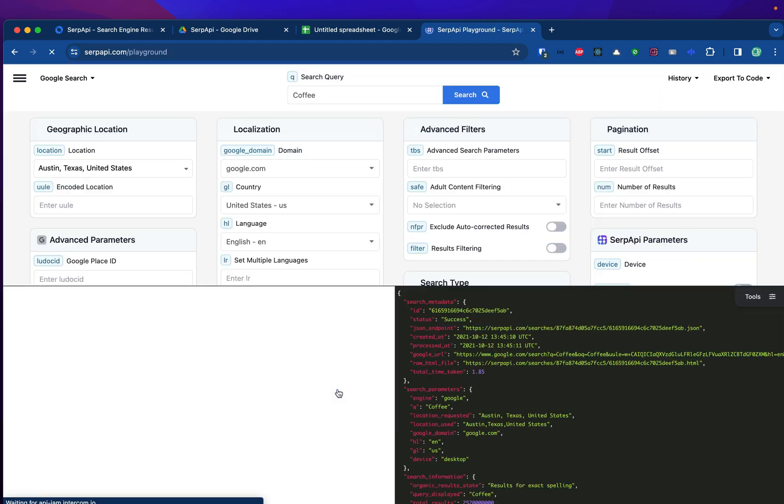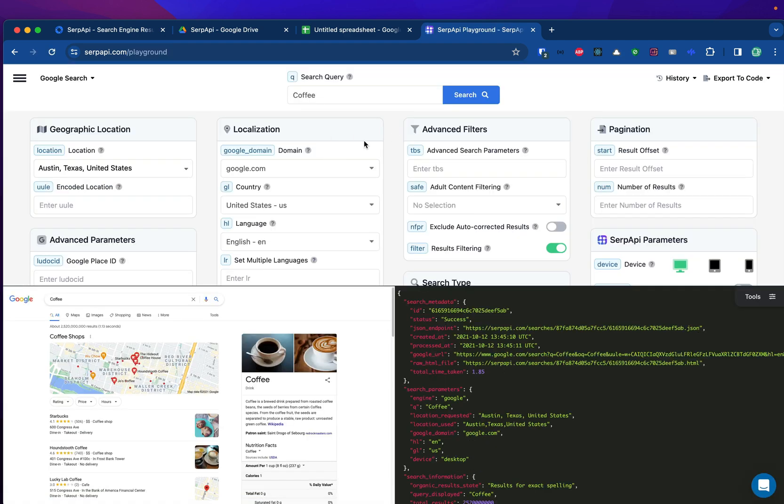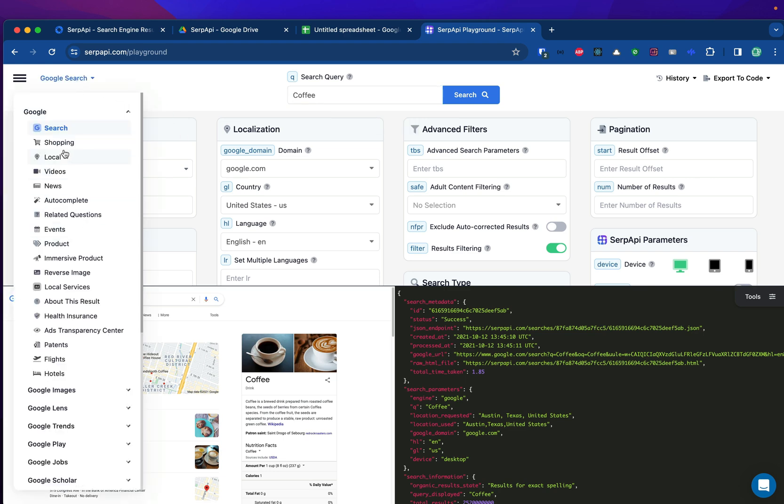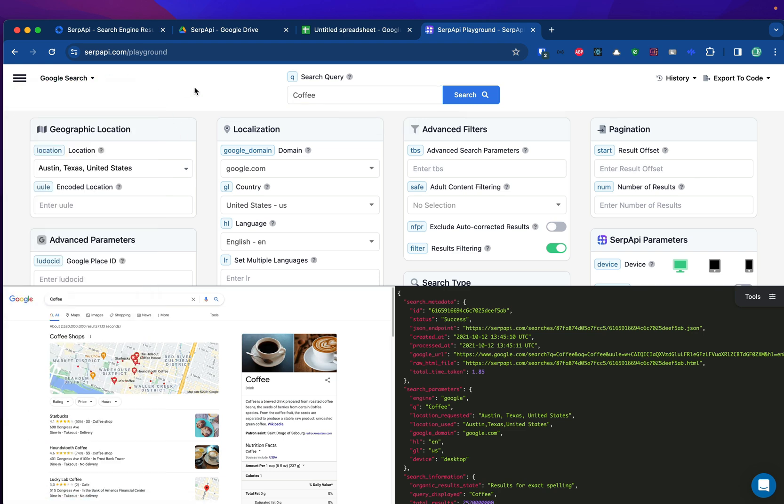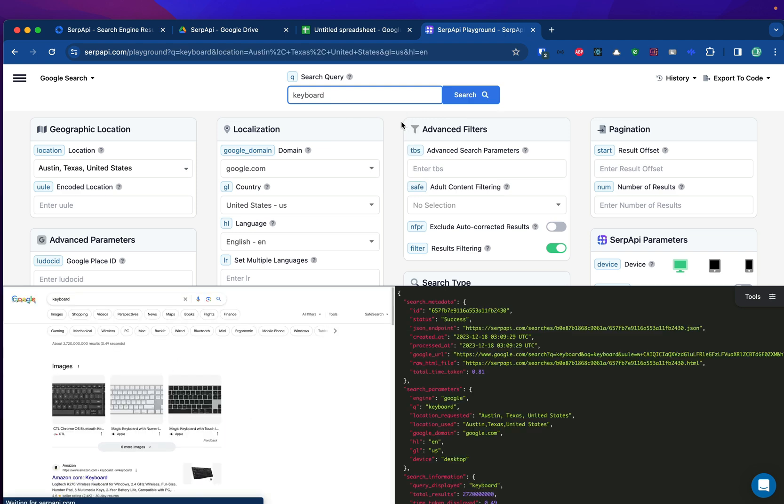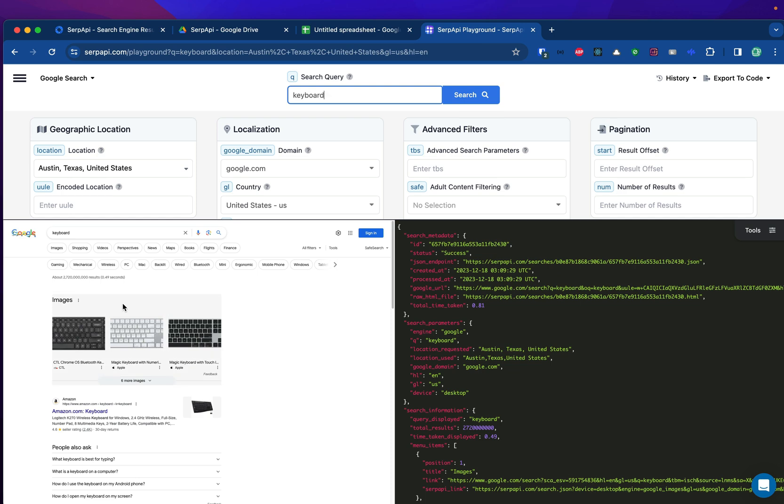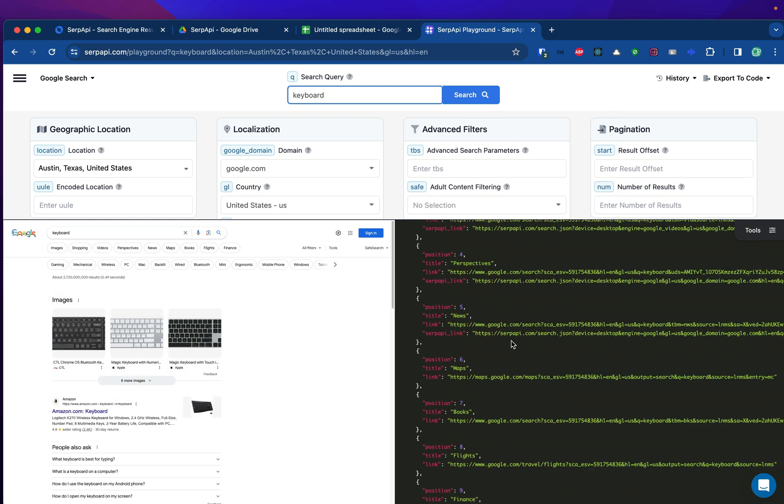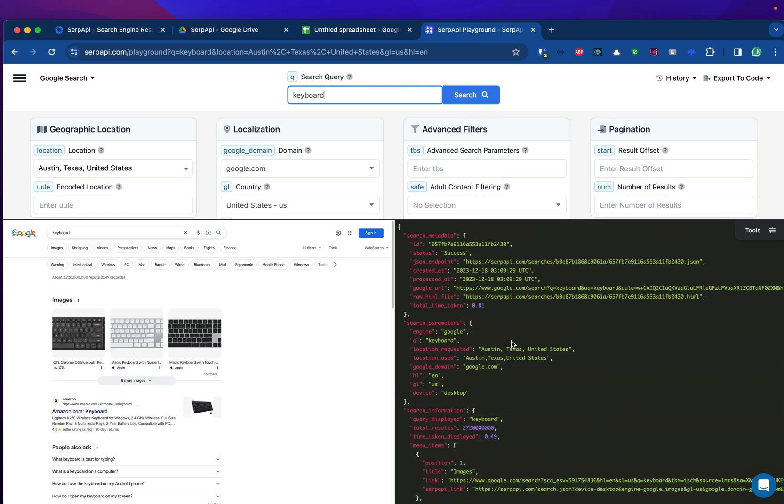Here, you can play with any search query, any parameter, depending on your search engine. Again, we are using Google Search API for this. For example, we are searching for a keyword. In the playground, we can see the search result on the left side and the JSON response on the right side. JSON is a format data.